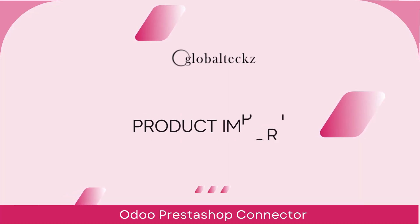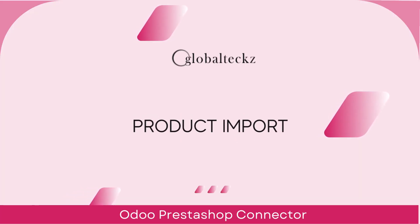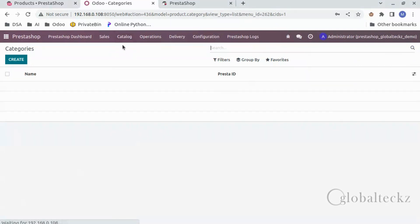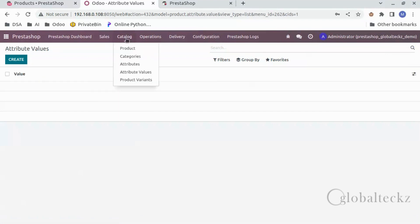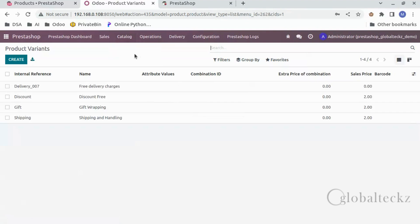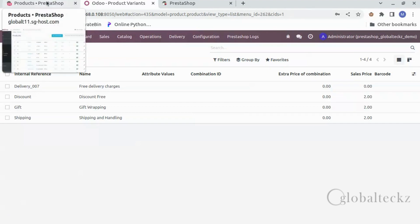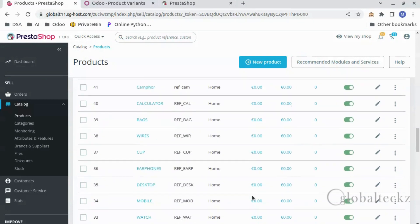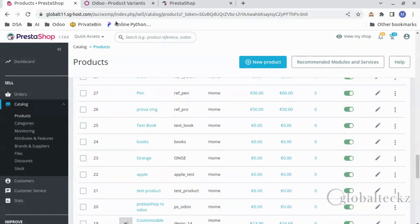Now let's import products from PrestaShop to Odoo. Let's first see the products in Odoo — here are the products, categories, the attributes, the attribute values, and the product variants. Now we will go to PrestaShop and see the products over there. Here are the products in PrestaShop — as you can see there are a lot of products here. Now we will import all of this to Odoo.